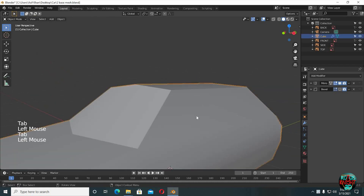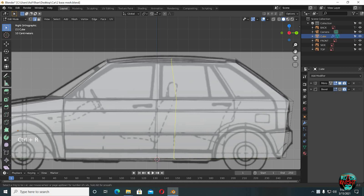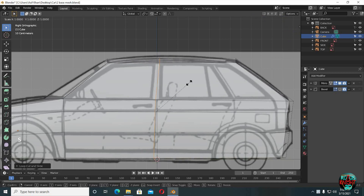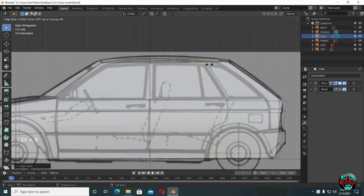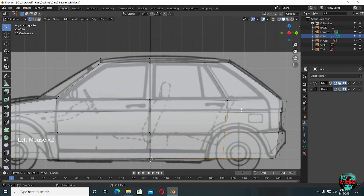Now we will create the side glass. Jump to side view. Ctrl+R to add an edge loop — put it right between the front and back doors. Ctrl+R to add another edge loop. Select the top vertices and double G to slide them back a little. Select the bottom vertices and S Y 0 to make them straight. Ctrl+R to add another edge loop.